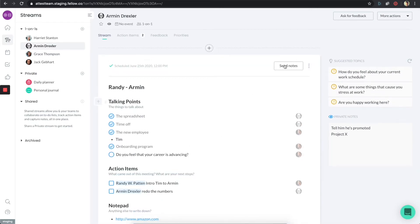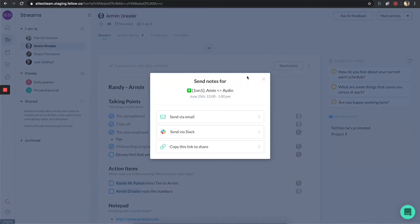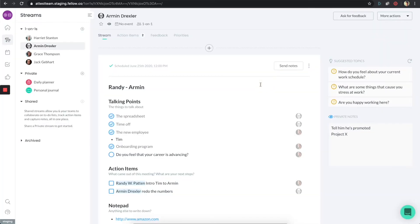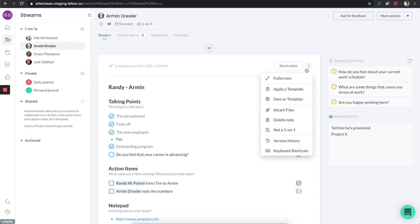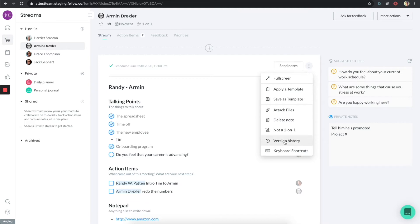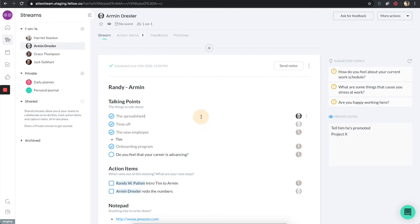There's a lot of other things that you can do here. Obviously, once you're done with the meeting, you can do some fun things like send the notes for that meeting. You can send it either via email or you can send it via Slack. You can also grab a link and send it in some other way. The other thing is, pay attention to these triple dot icons. You can actually go to full screen mode. There's an option to apply templates. There's version history. And the other thing is you can actually attach files. You can also drag and drop files from your desktop onto Fellow and it'll just attach them right away.